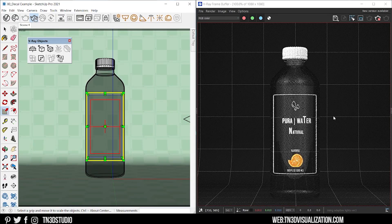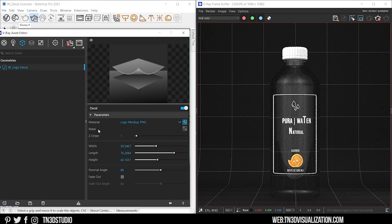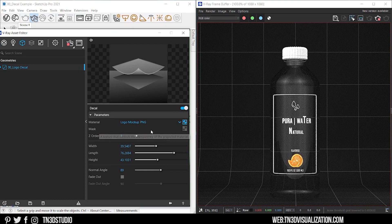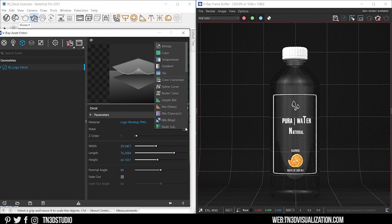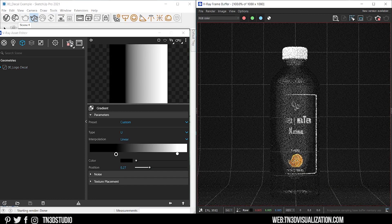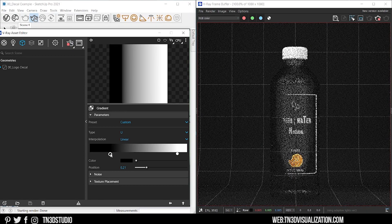Mask is going to control the transparency of my logo. As you know, when using a mask, a black color means total transparency and a white color means opaque. So if I use a gradient texture, you will start to see a fading effect on my logo like so.